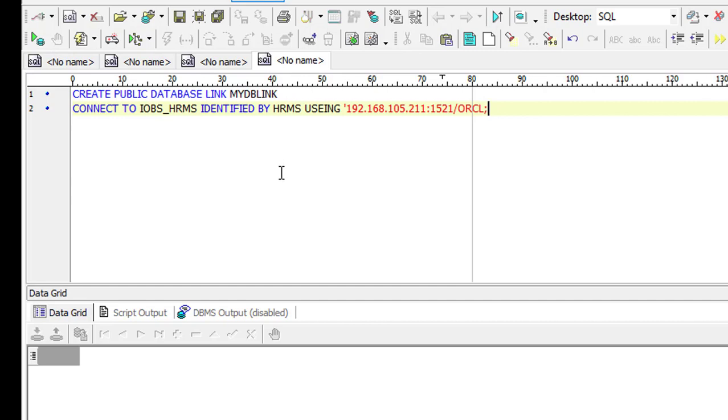Okay, our database link is created. Now I want to query from my destination database object's table by using this DB link.